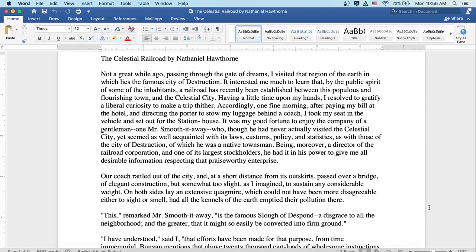It was my good fortune to enjoy the company of a gentleman, one Mr. Smooth-it-Away, who, though he had never actually visited the celestial city, seemed as well acquainted with its laws, customs, policy, and statistics as with those of the city of destruction, of which he was a native townsman. Being, moreover, a director of the railroad corporation and one of its largest stockholders, he had it in his power to give me all desirable information respecting that praiseworthy enterprise.